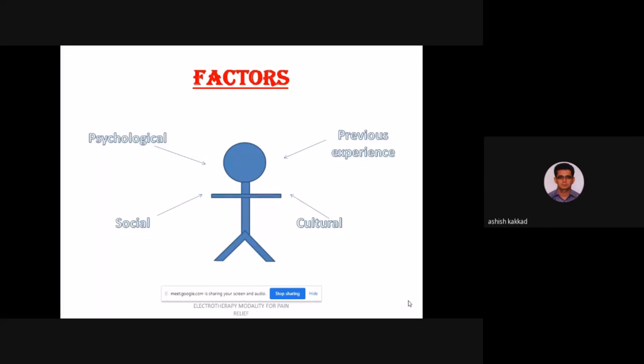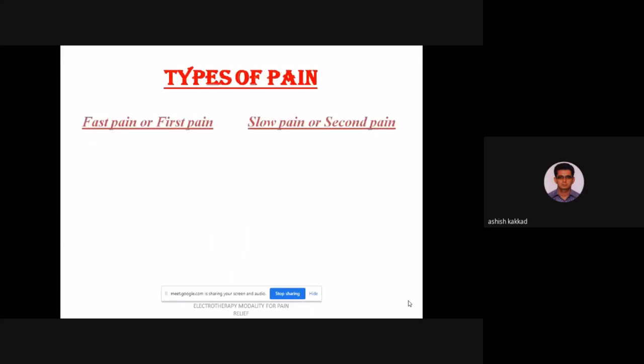All these factors — psychological, previous experience, social, and cultural — collectively affect the perception of pain. Even though the intensity of pain is the same, your response will be different. Now there are two types of pain: fast pain, also known as first pain, and slow pain, also known as second pain.